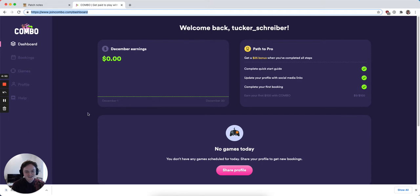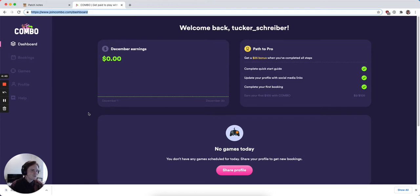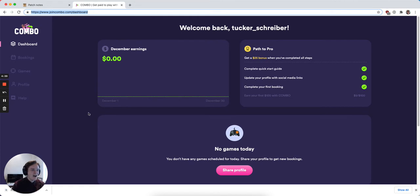Today we're excited to introduce a number of updates to Combo that you've been asking for to give you more functionality and granularity around how you use Combo to play with your audience.